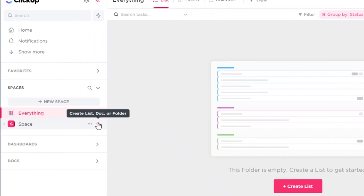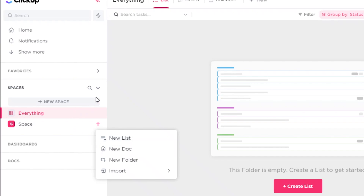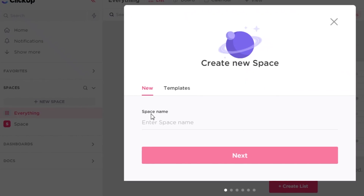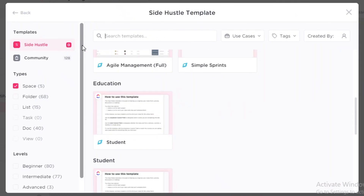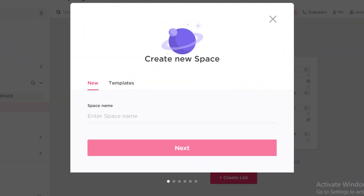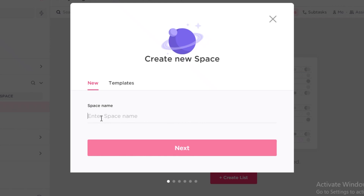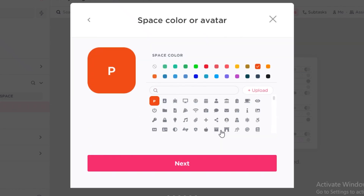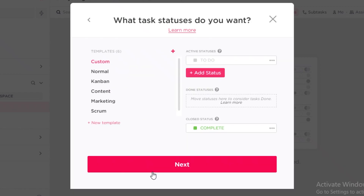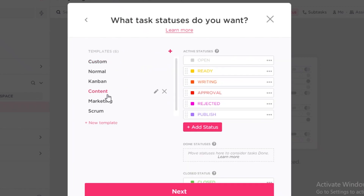Below that is your actual workspace. Within it you can create different spaces. To create a new space, click on New Space. You can use a template, but templates can be confusing at the start, so I'll use an empty workspace. Let's say this is our side hustle and we're doing product hunting — I'll add a space called 'Product Hunting' with an orange color, then click Next and enable Kanban.